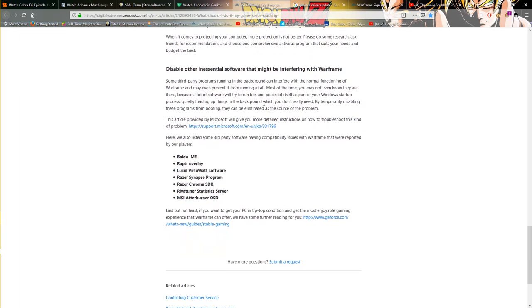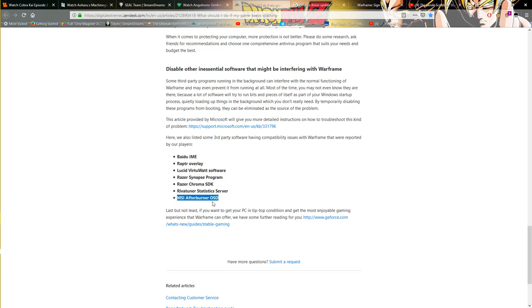Which software will not work with Warframe. Now you don't need to uninstall all of them, start with the ones you do not use, because Afterburner I use that a lot, and for me personally it does not stop Warframe from working.